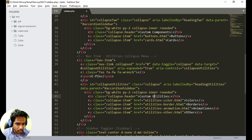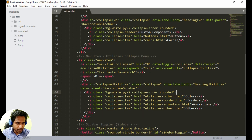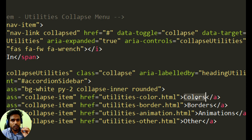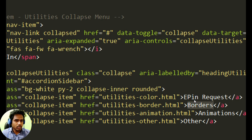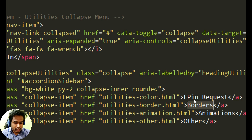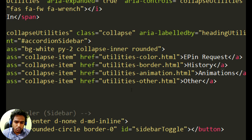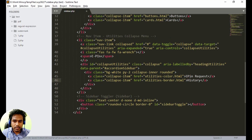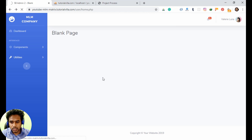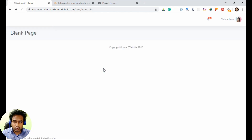It will be after utilities. We can remove the existing one. The first menu will be 'Epin Request', and the second one will be 'History' — two menus are enough: epin and epin history. Let's save it and refresh to see the changes.